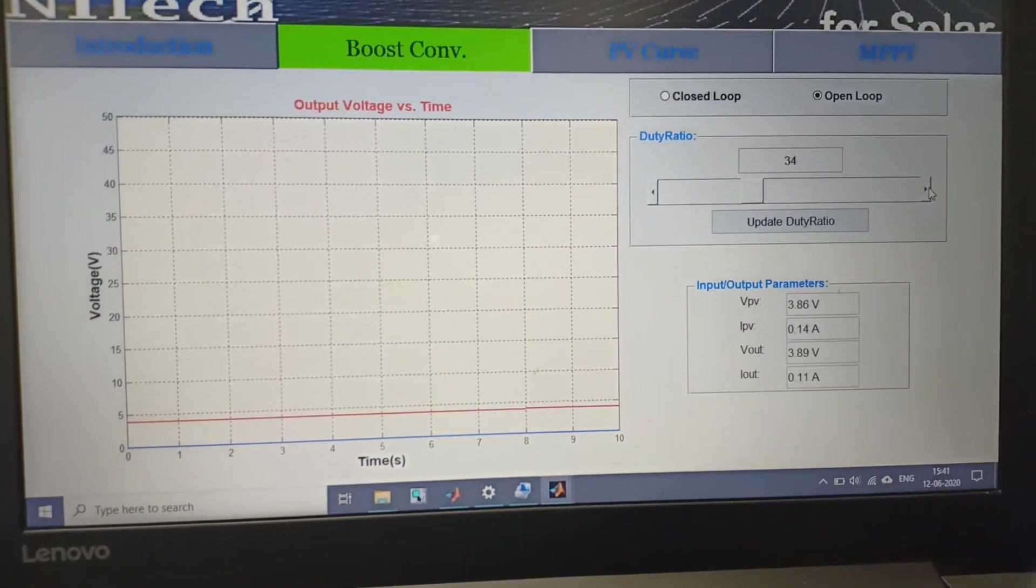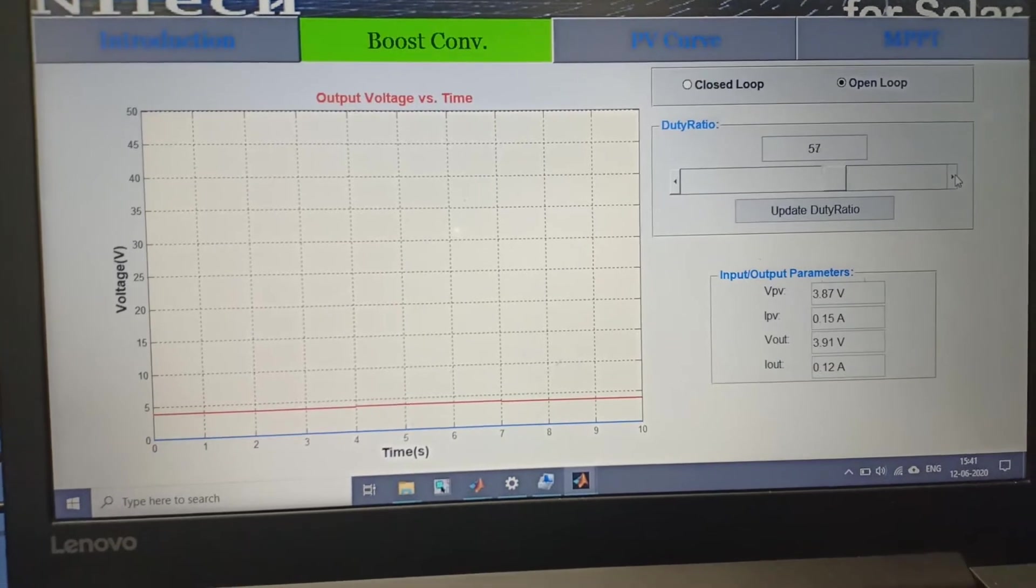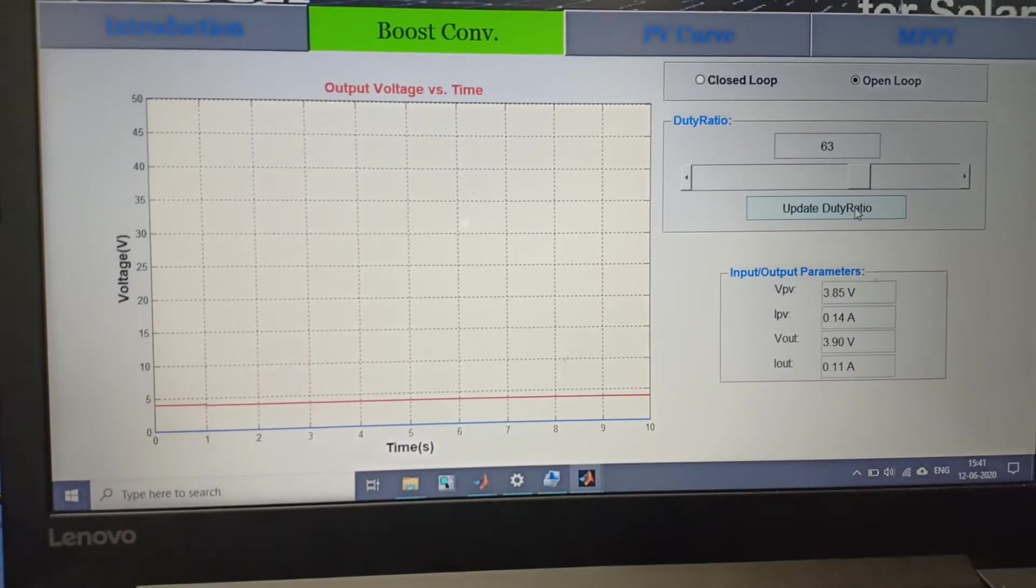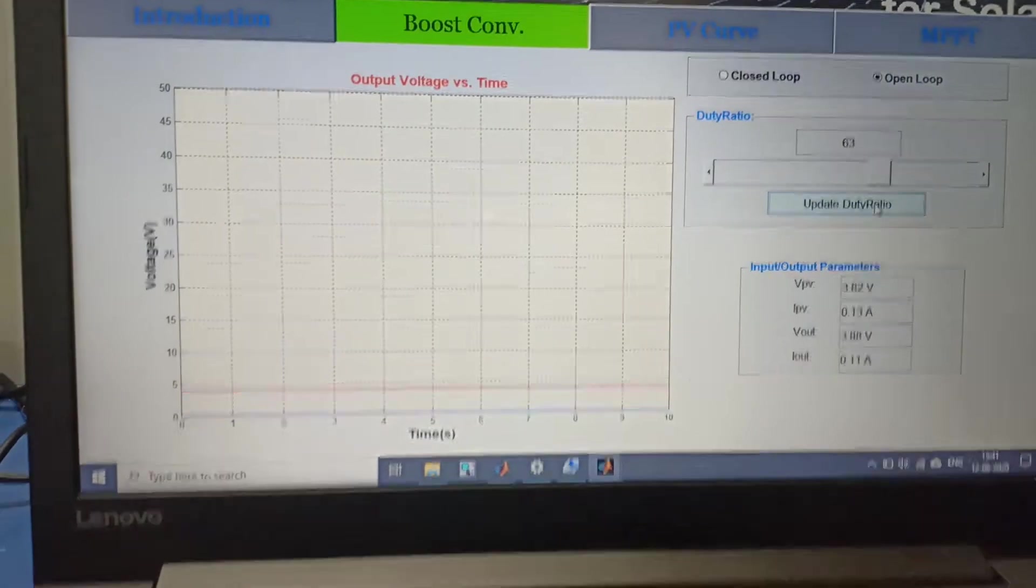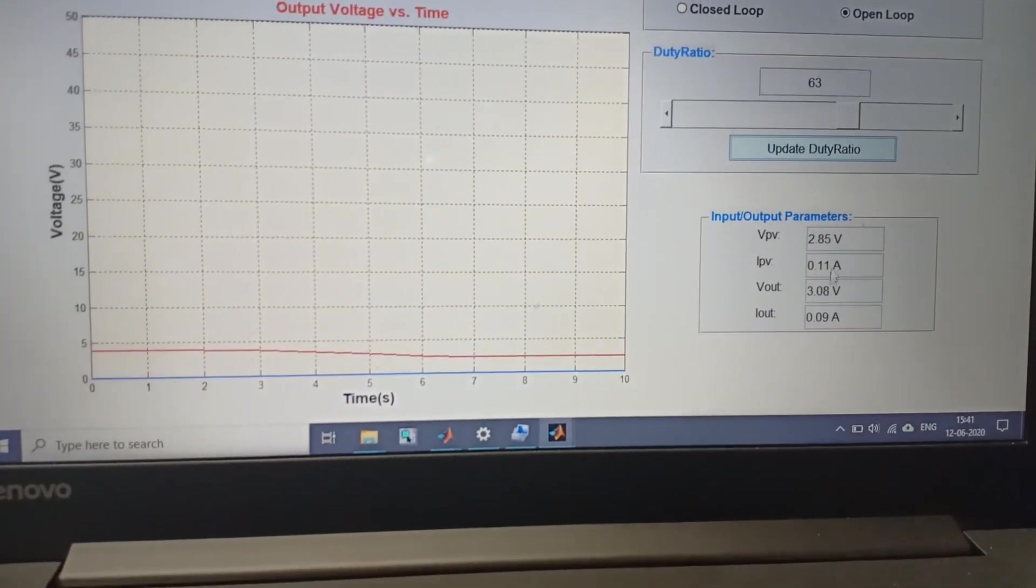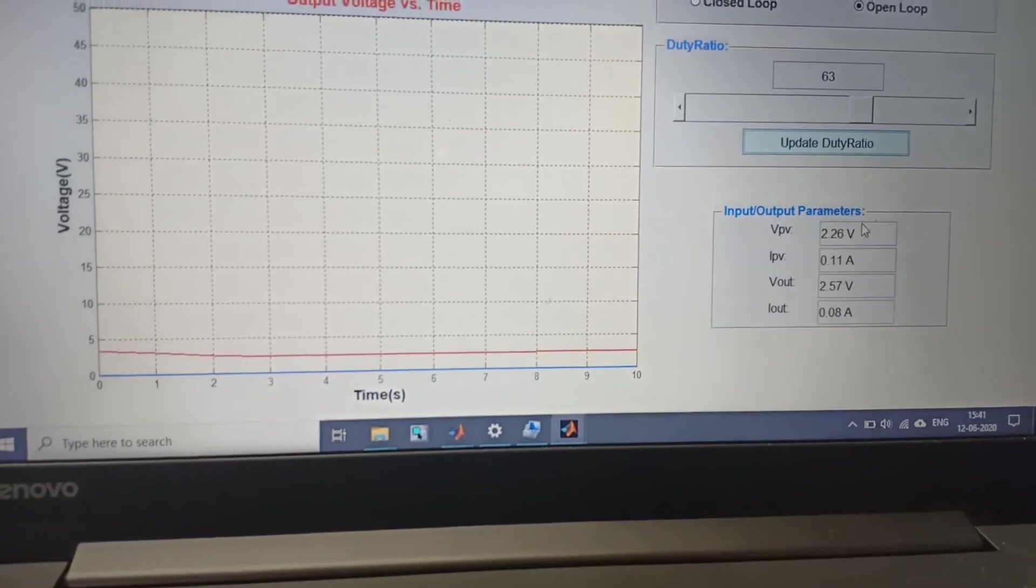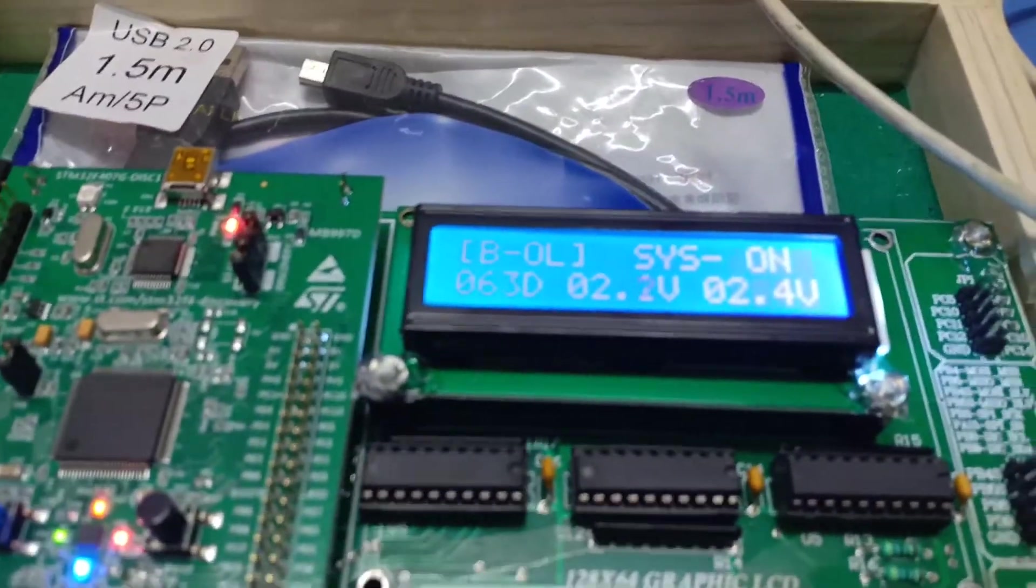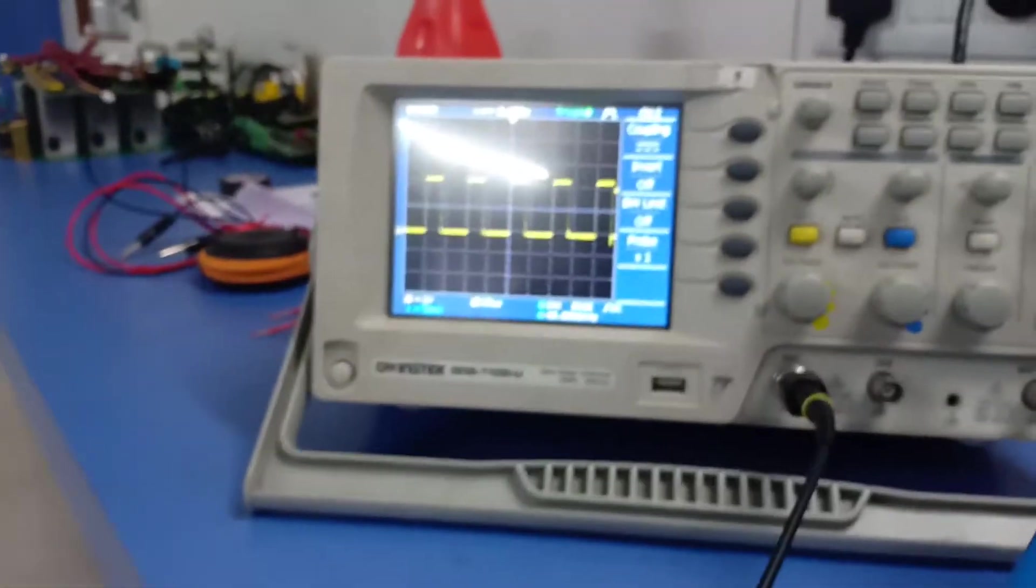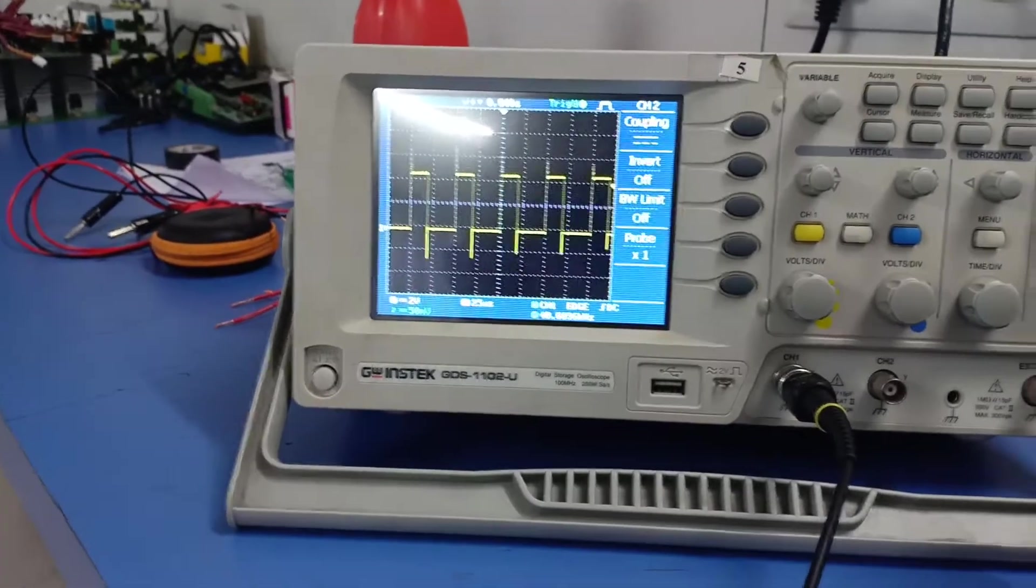Now we are changing duty from 30 to higher. We press update duty ratio button and you can see VPV, IPV, VOUT, and IOUT data. You can see here the set duty is 63% and gate pulse is according to the active low pulse.